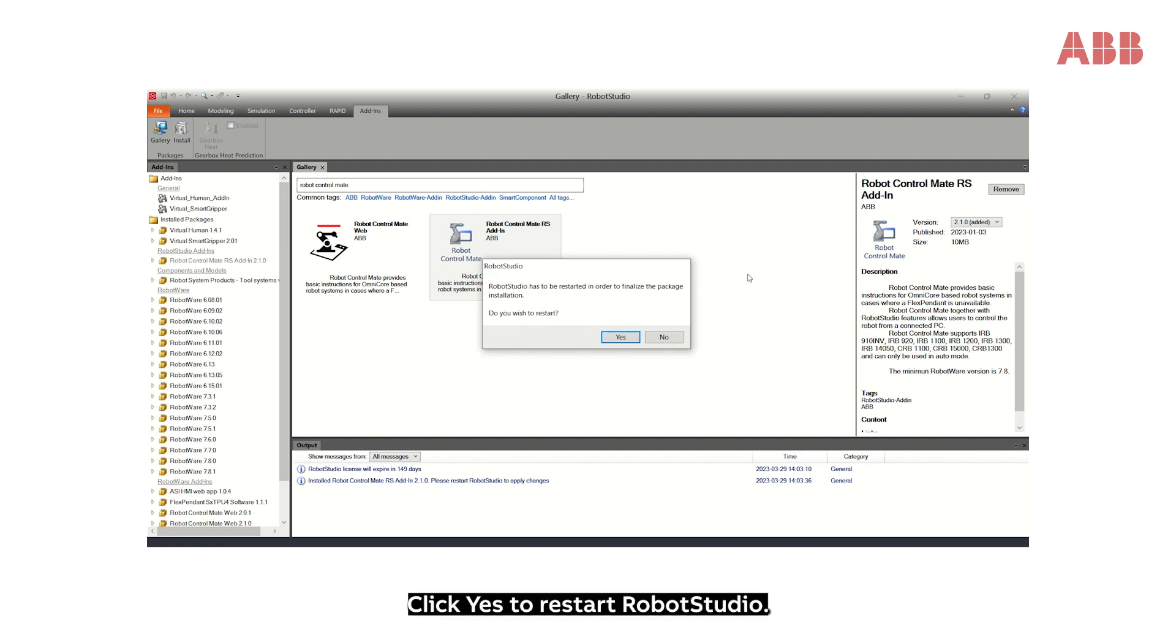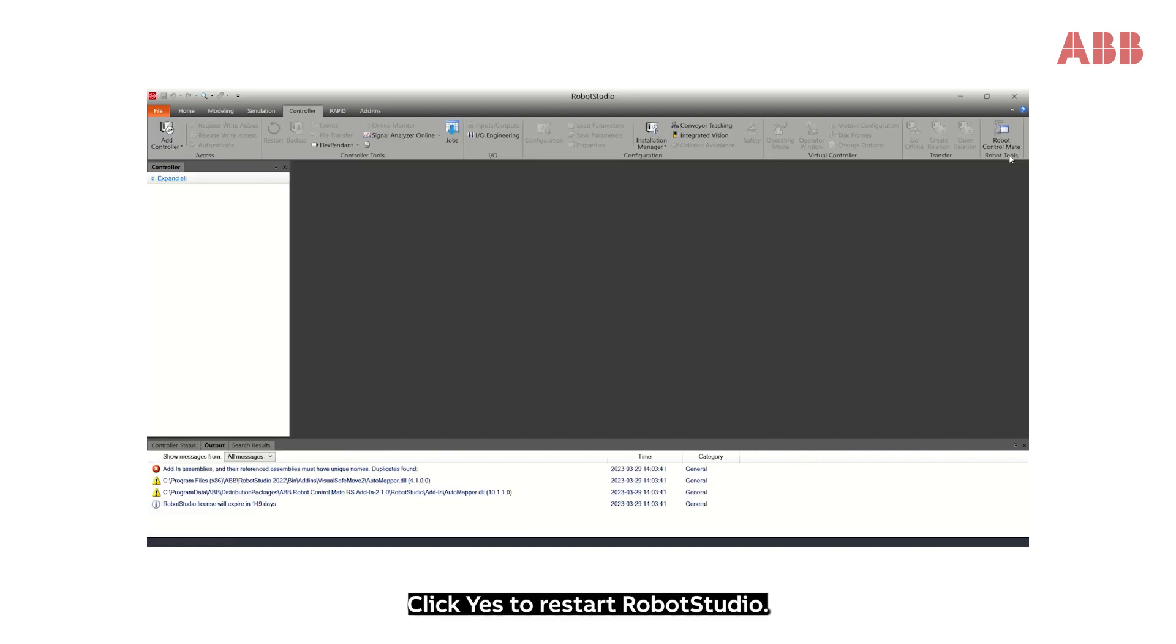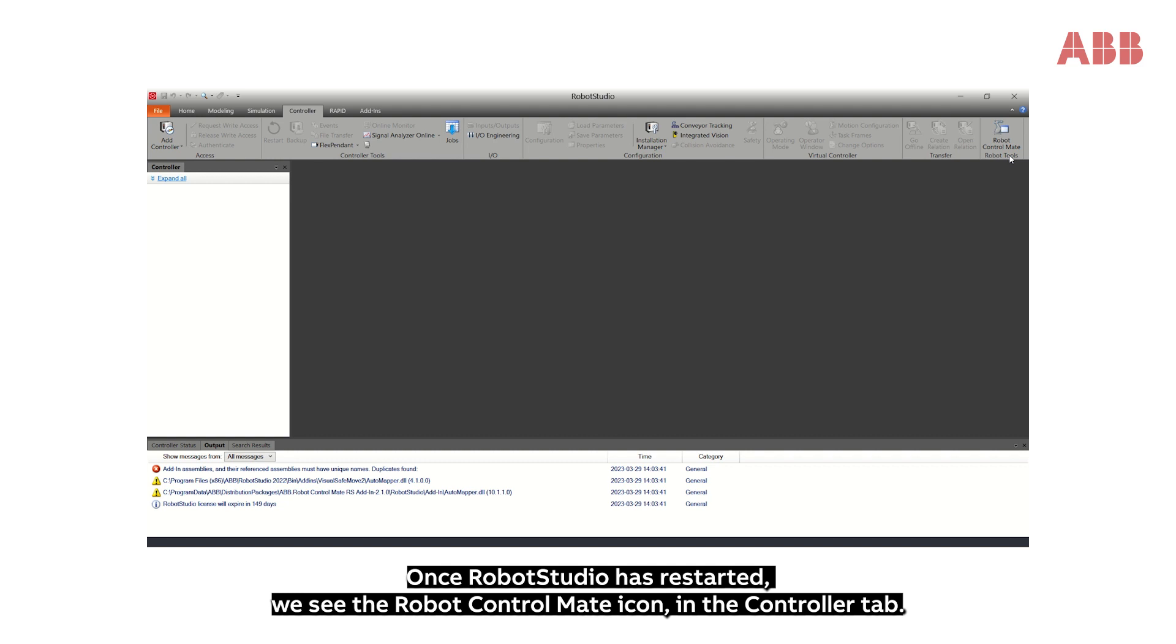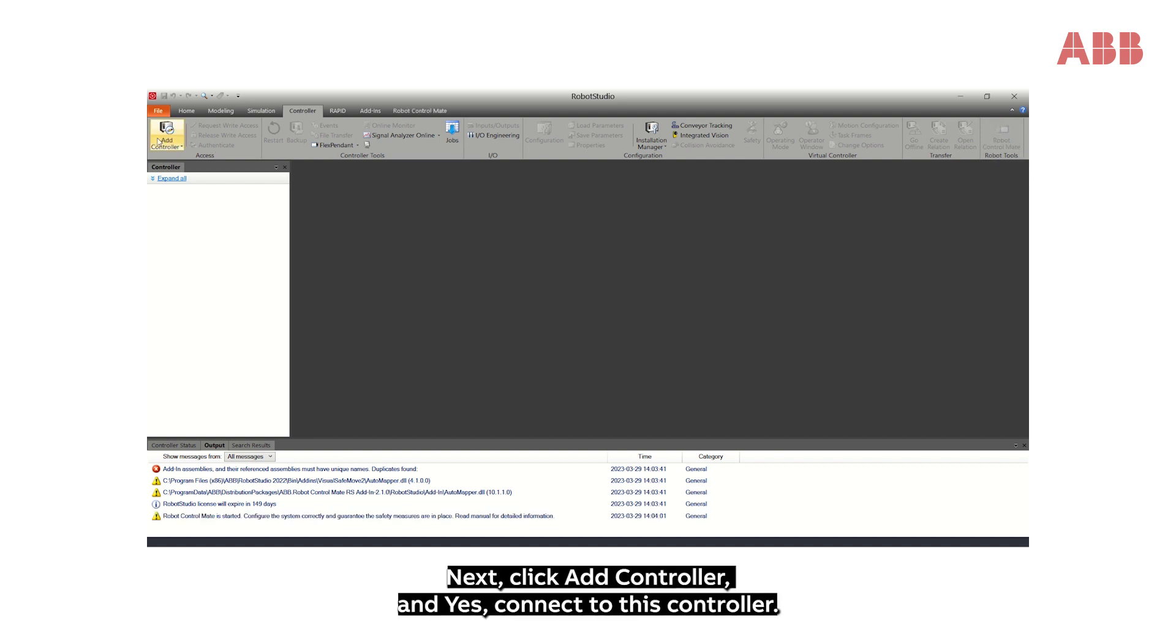Click Yes to restart Robot Studio. Once Robot Studio has restarted, we see the Robot Control Mate icon in the Controller tab.